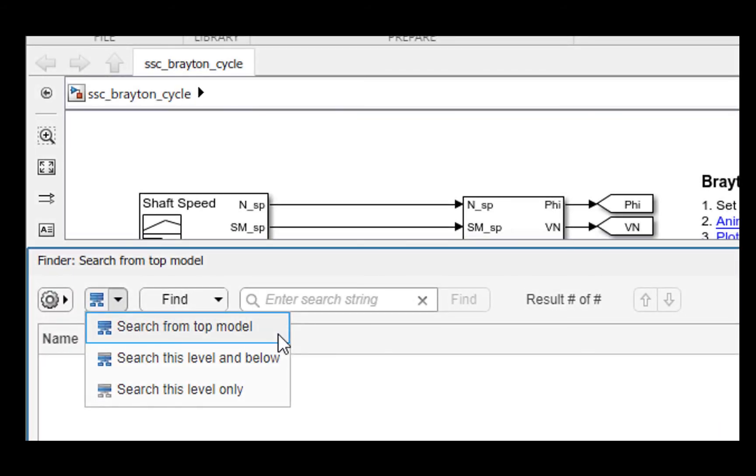The default scope of the search is the whole model including its reference models starting from the root of the model. If needed, you can change the starting graph for the search using the drop down.